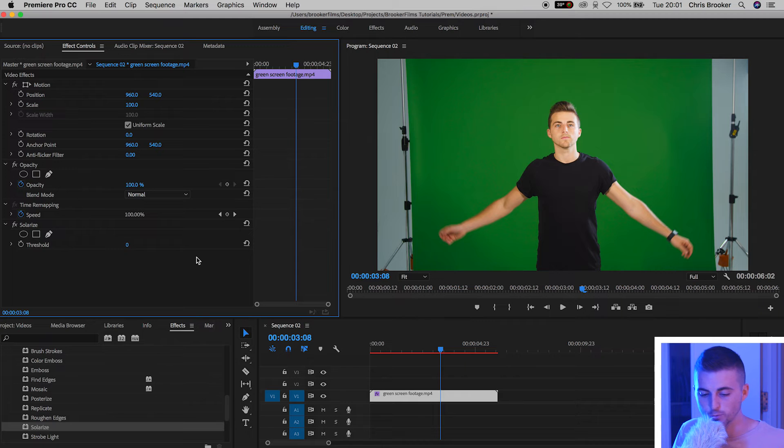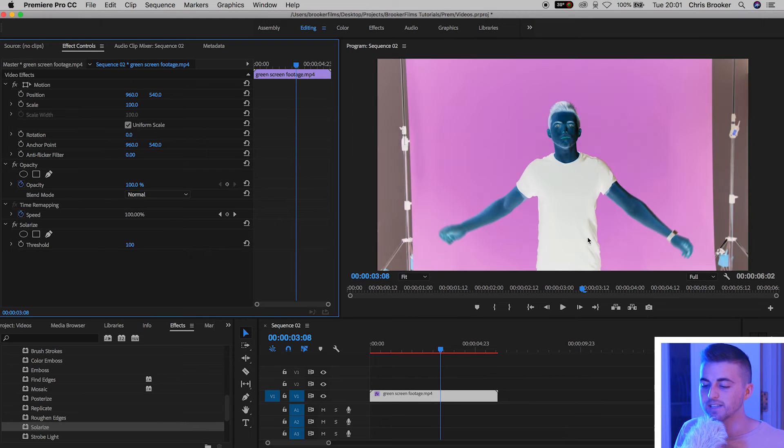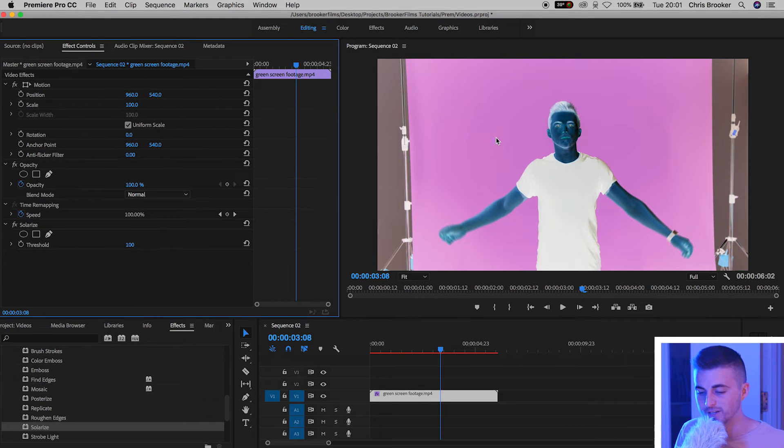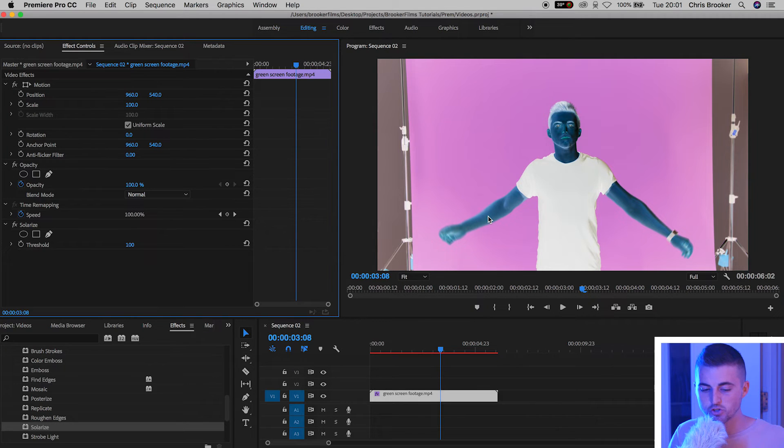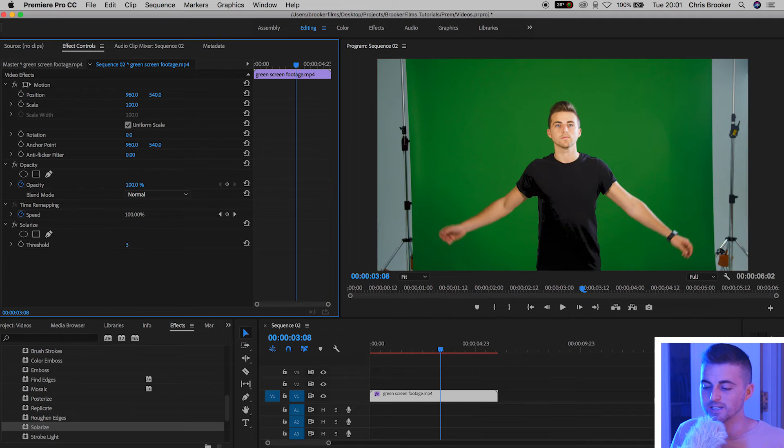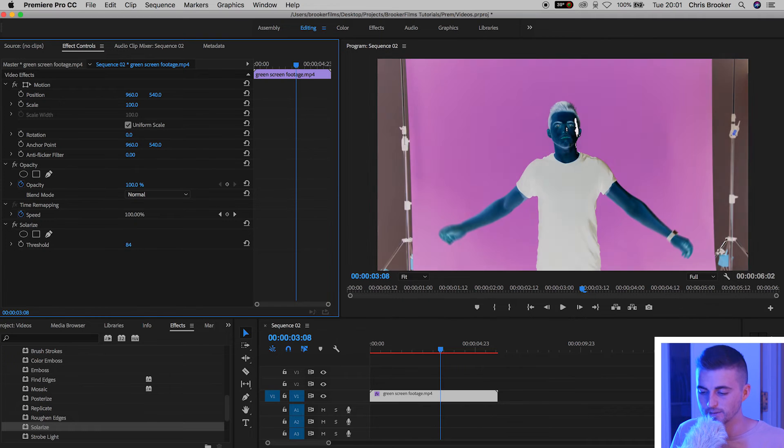As you can see I'm wearing a black t-shirt. If we pull this all the way up to 100 the t-shirt turns white. The green screen turns purple. My skin becomes a dark blue. So feel free to go as intense with this as you like.